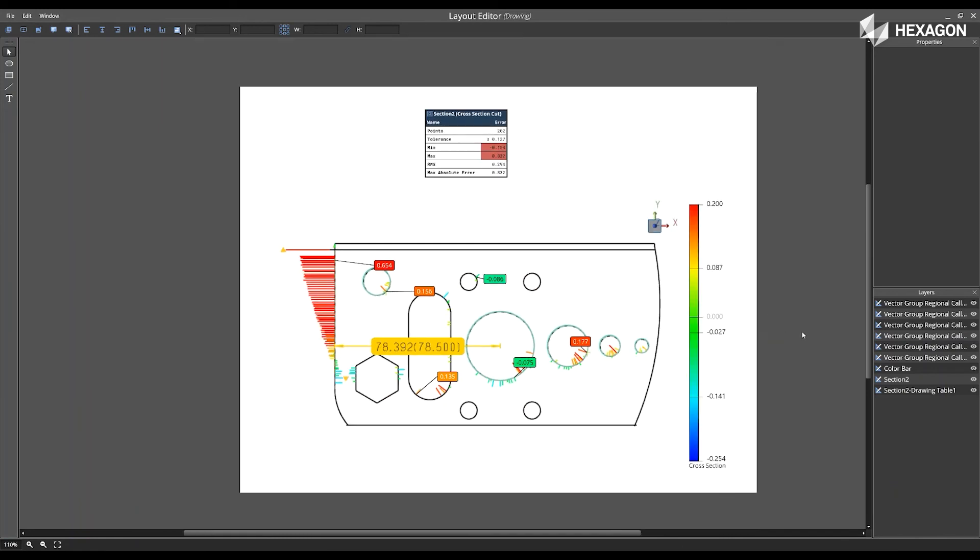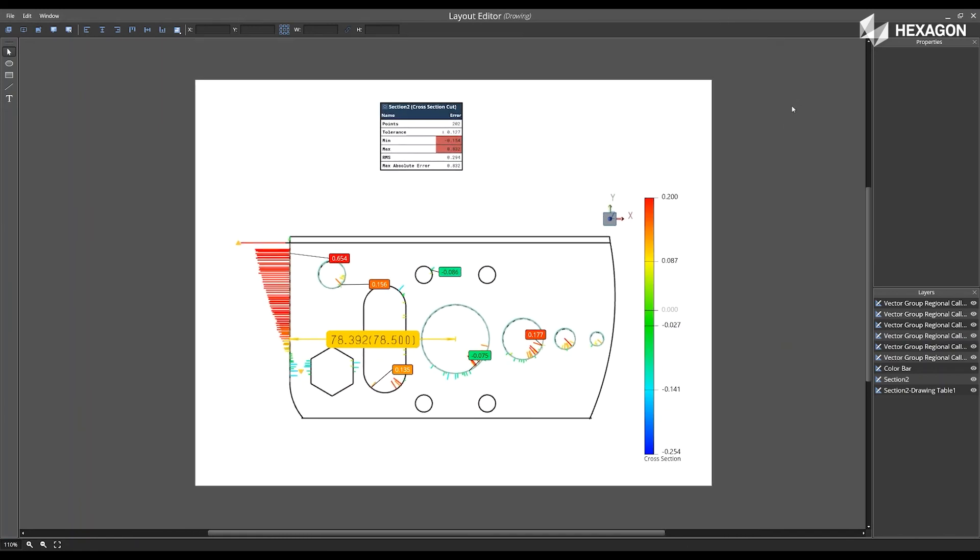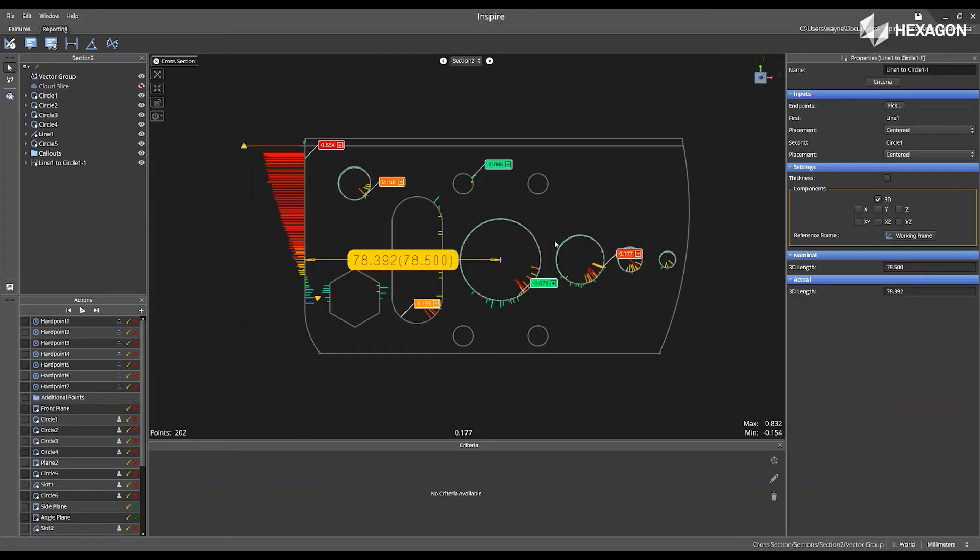And then now you have the additional ability to modify the cross-section cut more here. Once you are complete, click on the X, and then now you go back to the cross-section cut view.